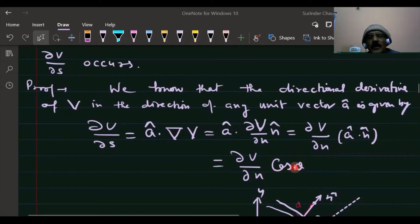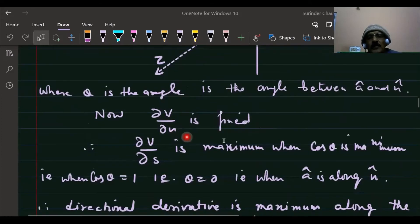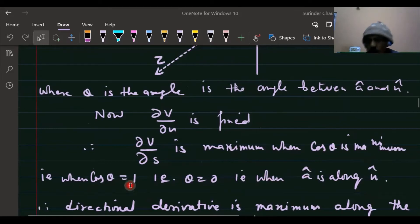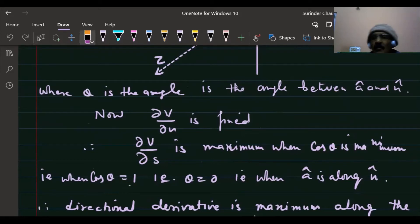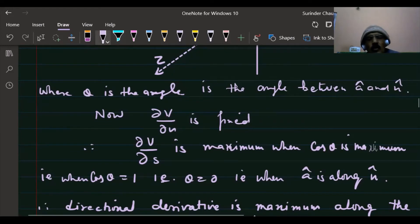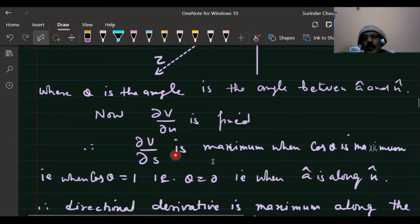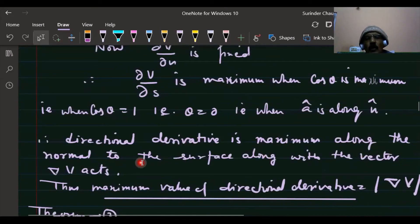The directional derivative will be maximum when cos θ = 1, that is when θ = 0. This means the direction of maximum directional derivative is along the normal direction. Therefore the maximum value of the directional derivative always occurs along the normal to the level surface.